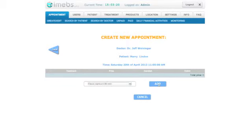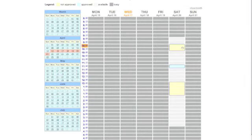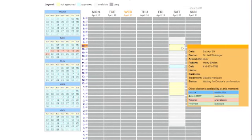Click Add to add a treatment. The treatment appears in a table. Click Save to save the appointment. The appointment appears in the calendar and is indicated by yellow color.